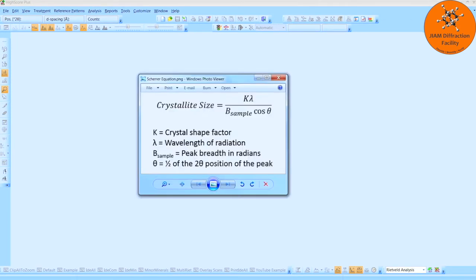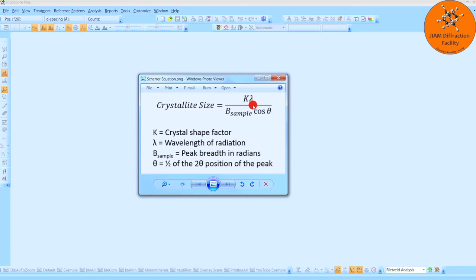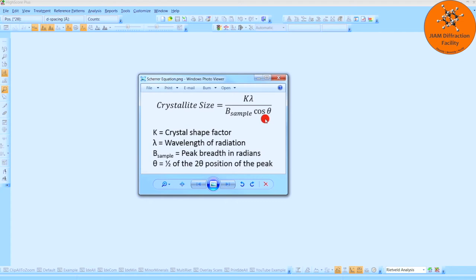Let's begin by looking at Scherrer's equation, shown here. We see that the crystallite size equals K times lambda divided by B sample times cosine theta. One thing to notice about this equation is that it does not incorporate microstrain. So if your sample does have microstrain in it, that will throw off the results of the Scherrer equation analysis and make the results less accurate.